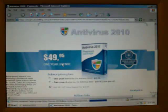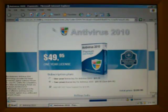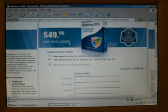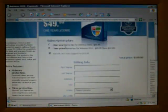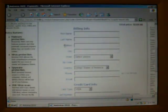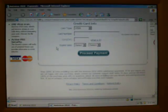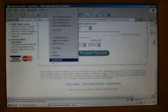You will see that they want to charge me $49.95, which is a median price for rogues lately. It's not too high, not too low.